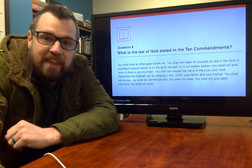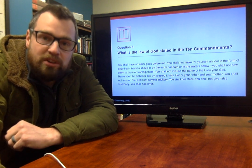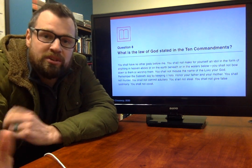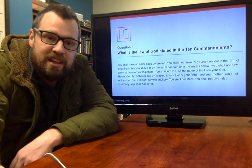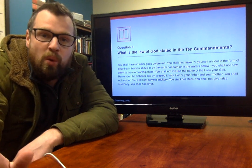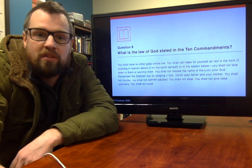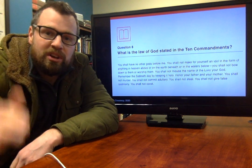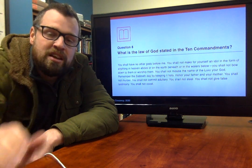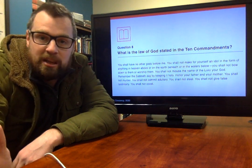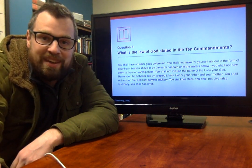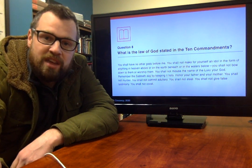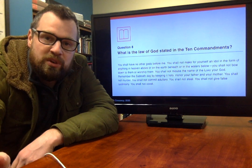We're looking at the eighth catechism question today, and that question is: what is the law of God stated in the Ten Commandments? So we're going to look at what the Ten Commandments are — that's really the answer to this question. But before we do that, I want to say something important.